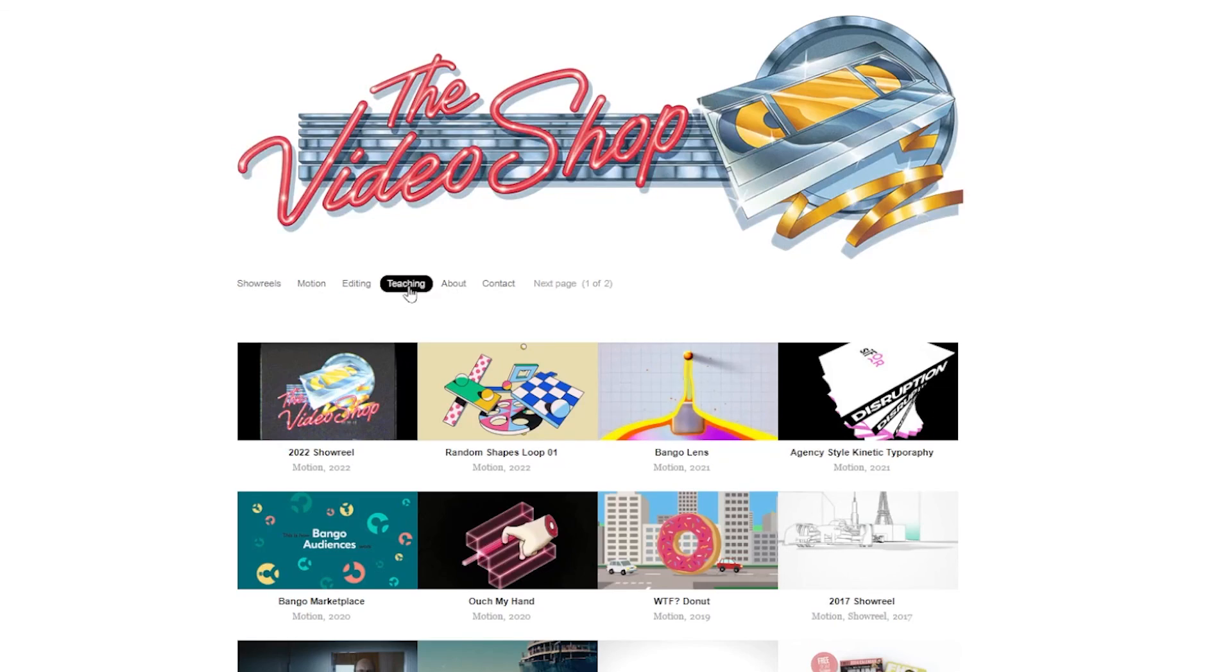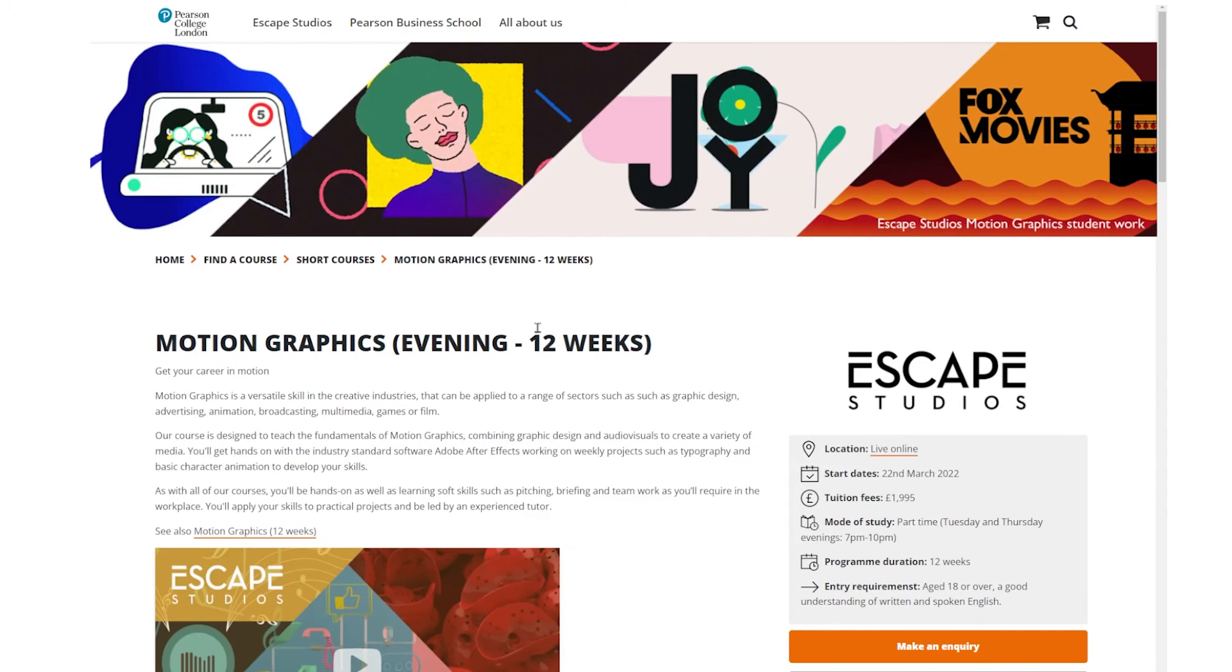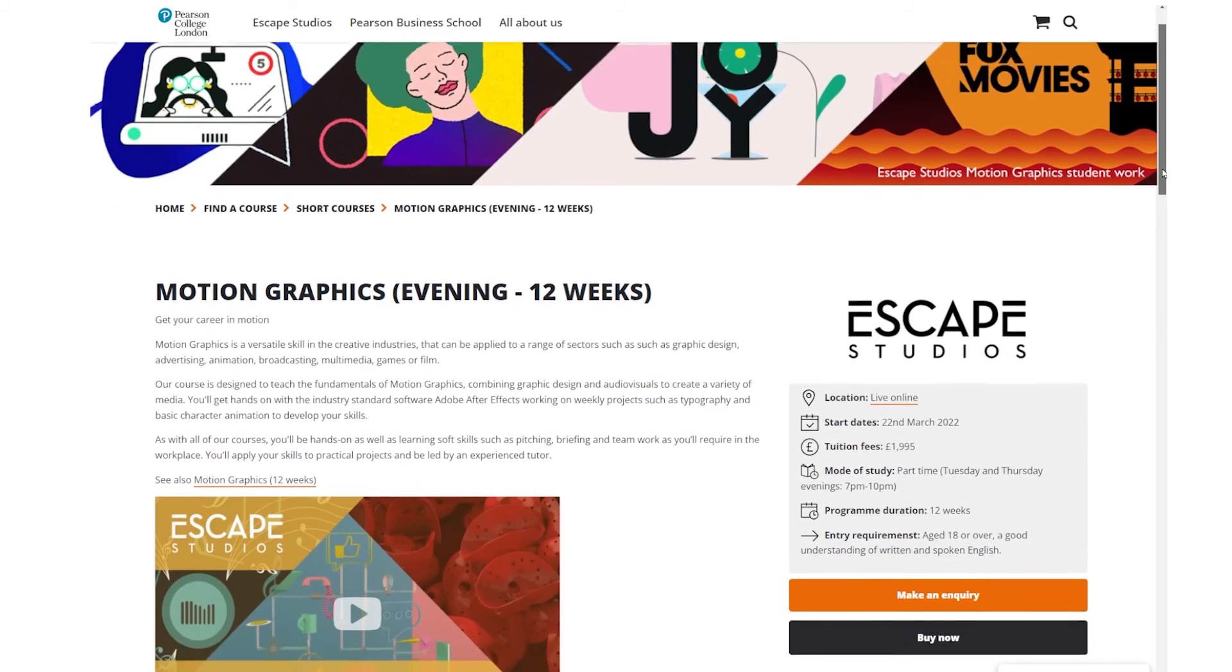You can find other tutorials on this channel and details of upcoming courses on my website. As I'm recording this, I currently have an online part-time motion design course for Escape Studios starting on 22nd March. Thanks again for watching. See you again soon.